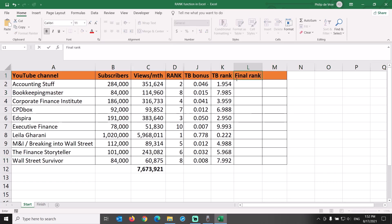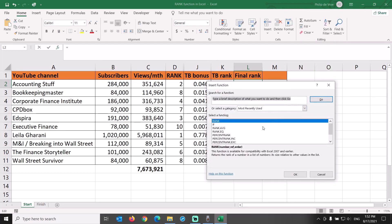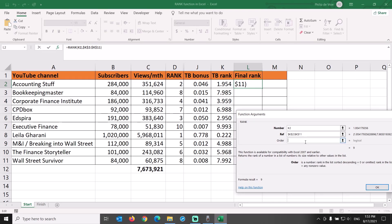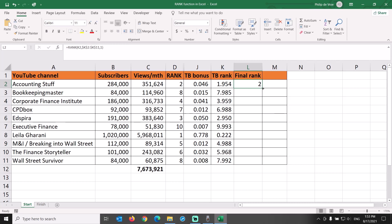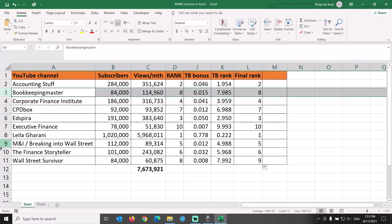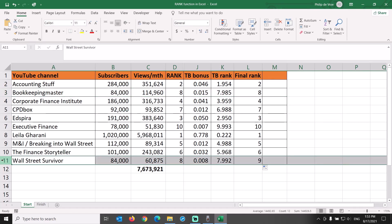The tiebreaker rankings in column K won't make sense to anyone you share the rankings with. Let's calculate the final rank in column L by ranking the rankings of column K. Yes, we rank the ranking. Insert a rank function in cell L2, ranking cell K2 in the array $K$2 colon $K$11 with order value 1, and copy the formula down. The channel that previously had a shared rank of 8th is now the solo ranker in 8th place, and the other tied channel now ranks in 9th place. Duplicates resolved.